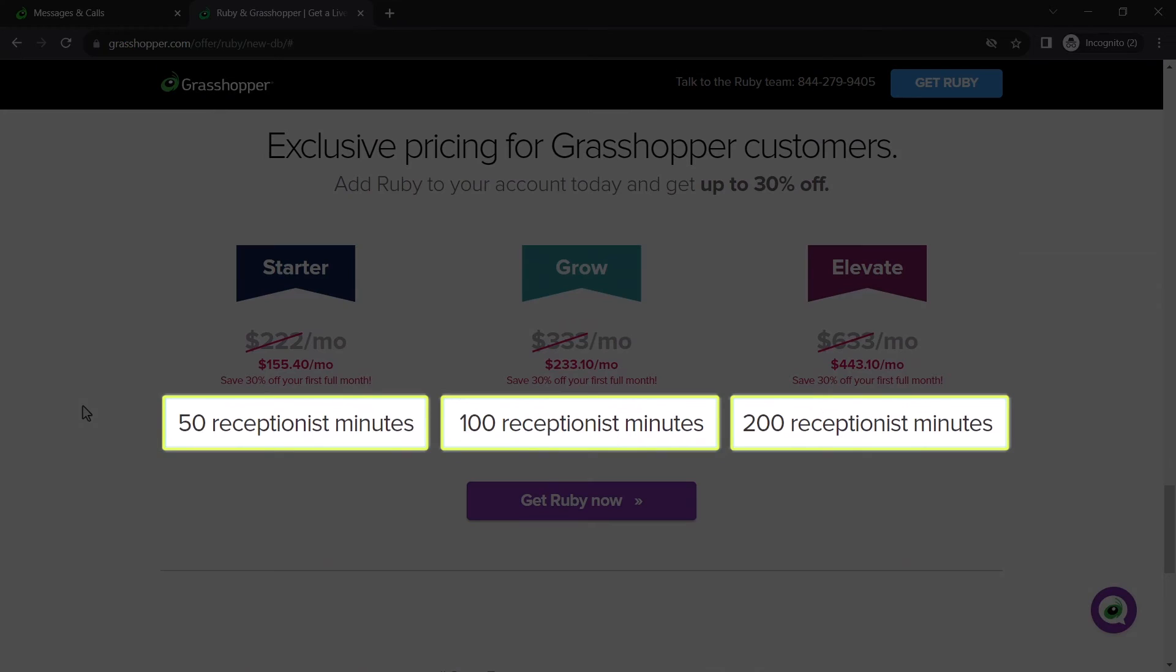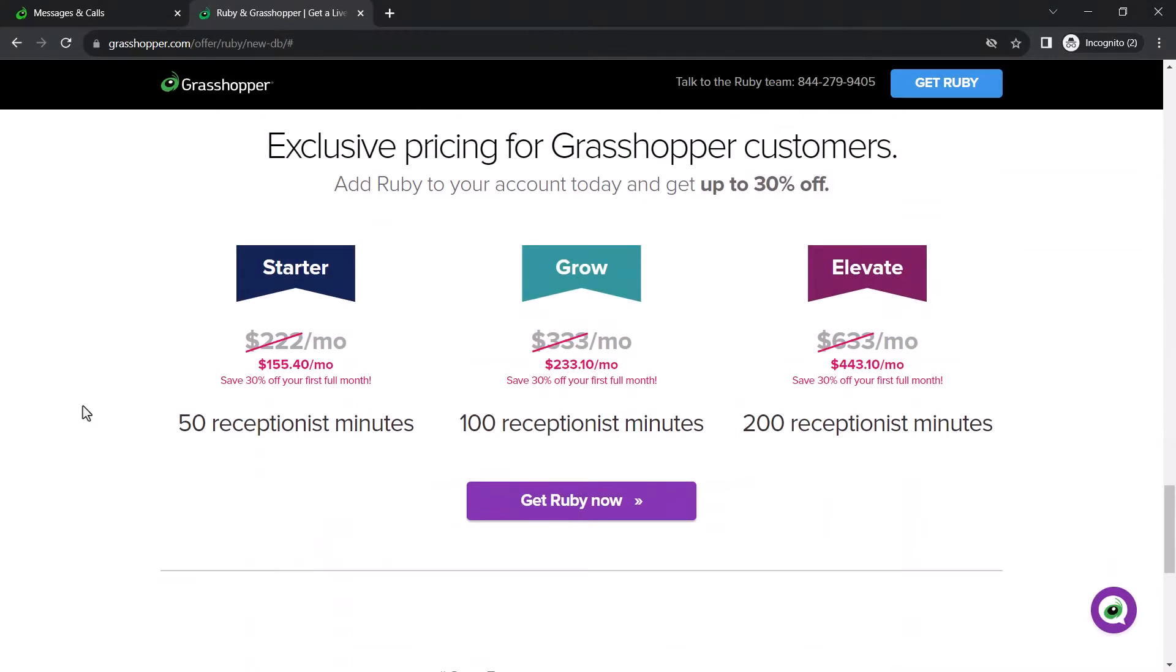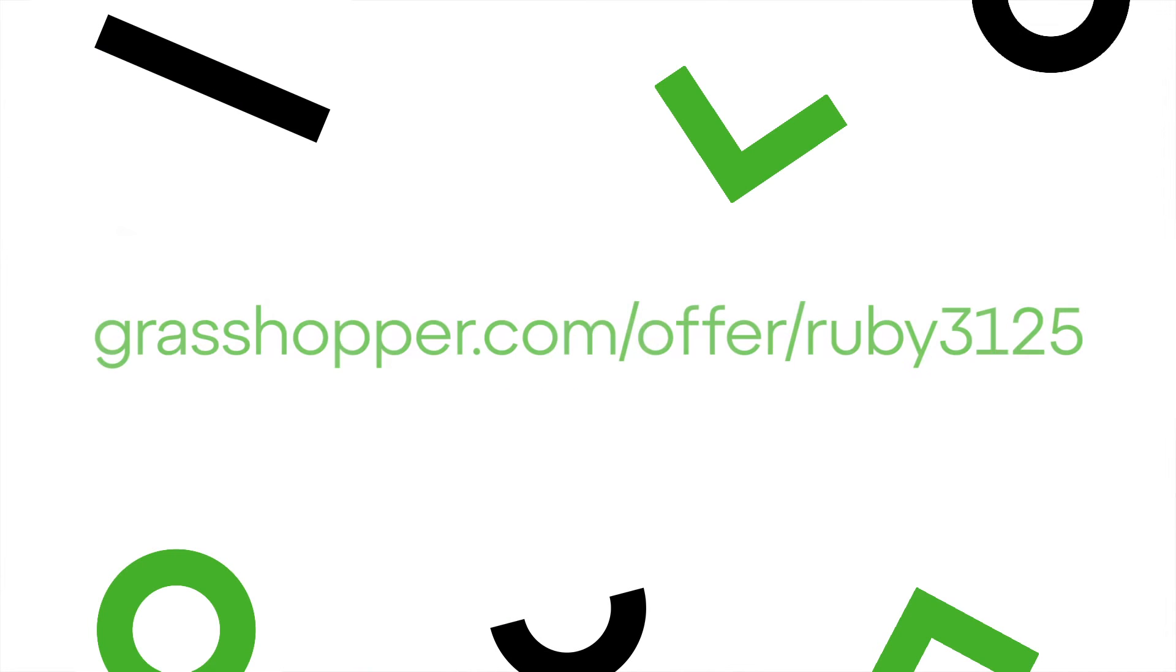When it comes to Ruby Receptionist plans, those are based on minutes used. The second way to set up Ruby Receptionist is by going directly to this site.